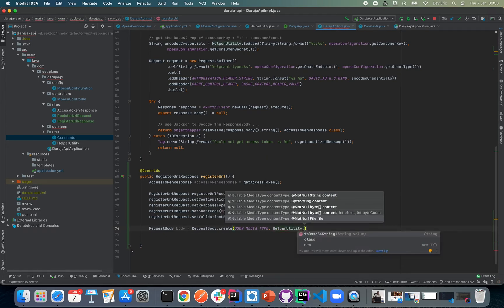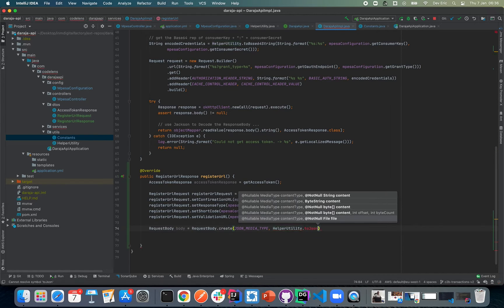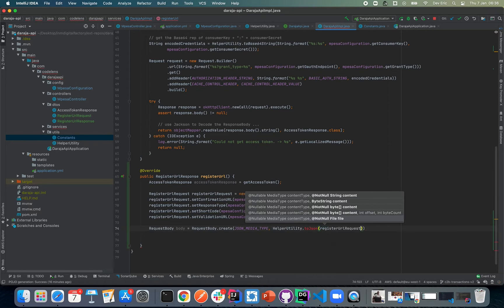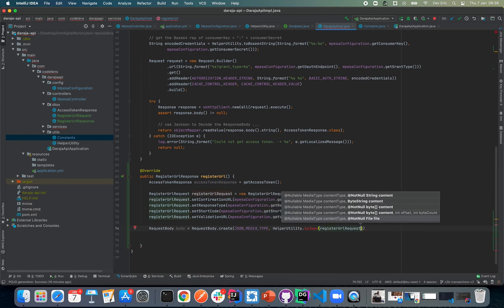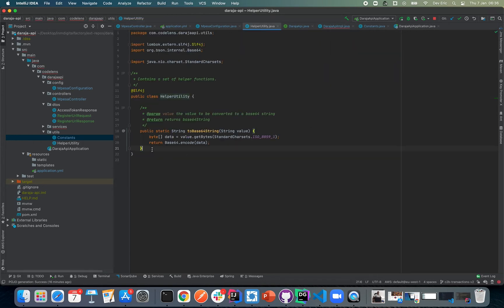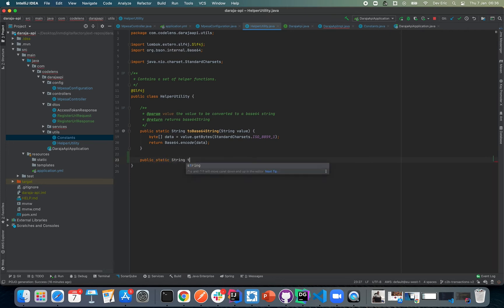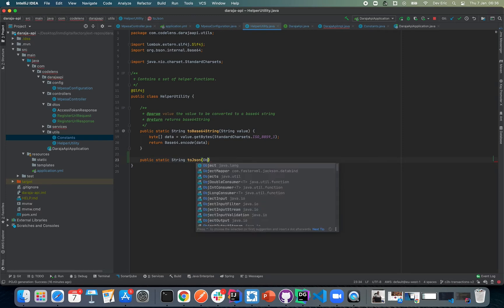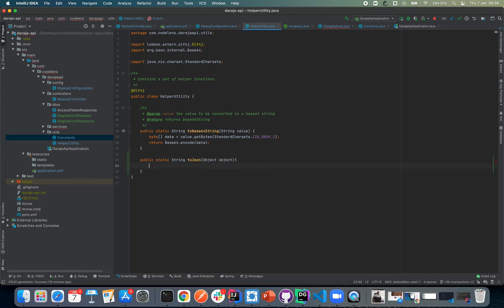I'm going to add a helper utility method. I'll come to our helper utility class and add: public static String toJson(Object object). This method will convert a passed object to a JSON string.